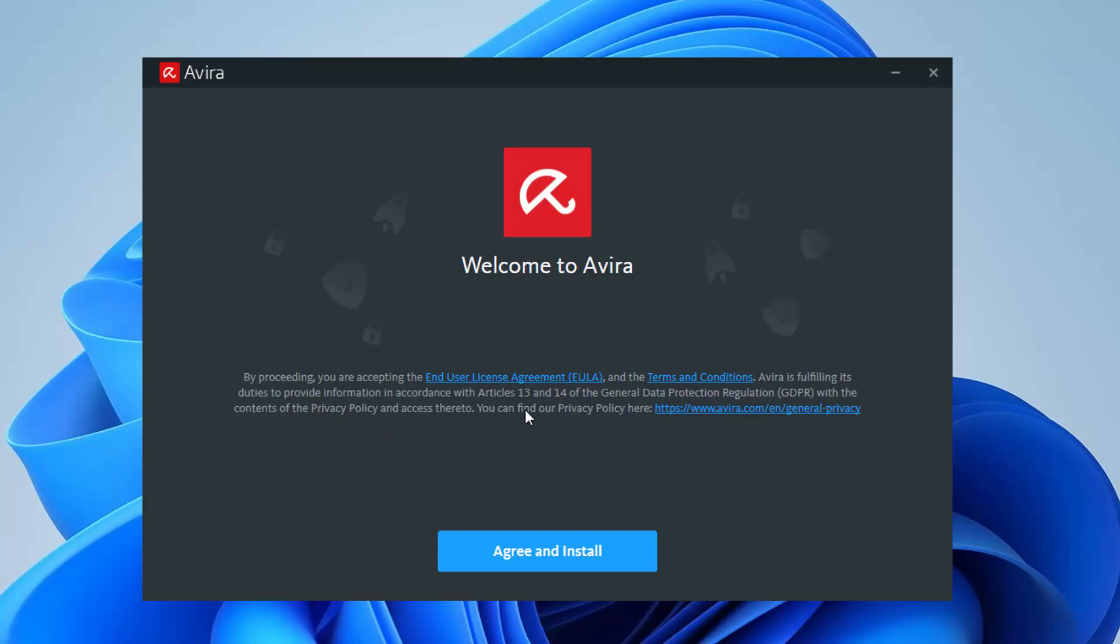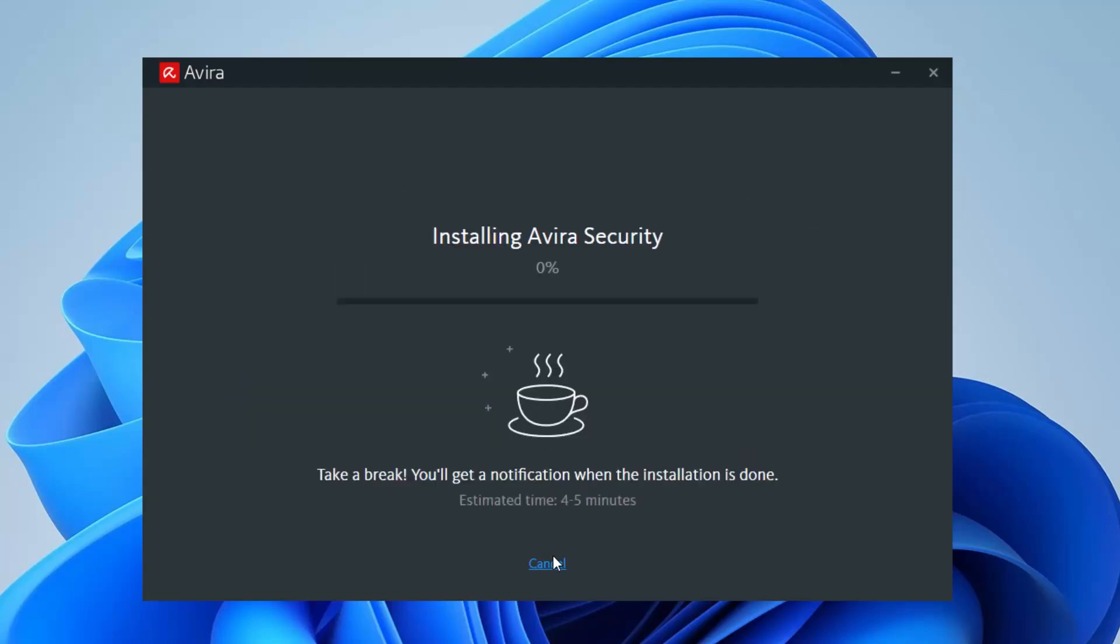We're pretty much going to go ahead and continue. You can read these details right here, the End User License and Terms and Conditions and General Privacy. It's up to you, but regardless we're going to go ahead and press Agree and Install.